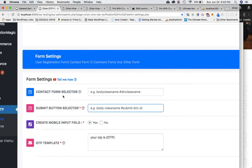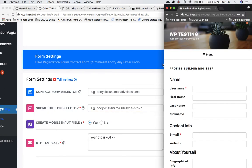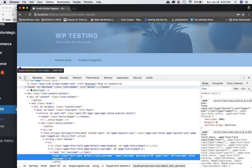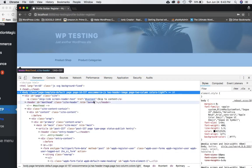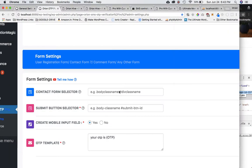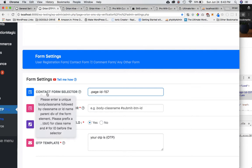For the contact form selector, the first thing we need is the unique body class name. It's easy to get — even if you're not a developer, just right-click and inspect element, look for the body tag. The unique class name is the one with the page ID, since page IDs are unique. I'll use page ID 157 — just make sure it's prefixed with a dot since it's a class name, then add a space, followed by the class name of the parent div of the form.